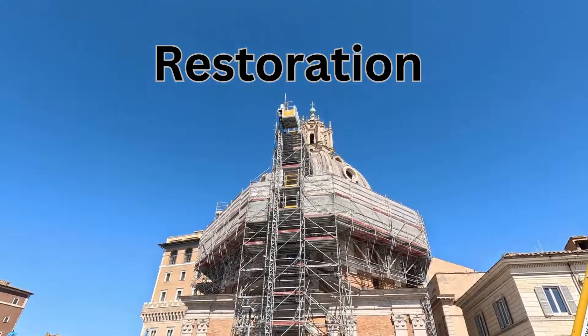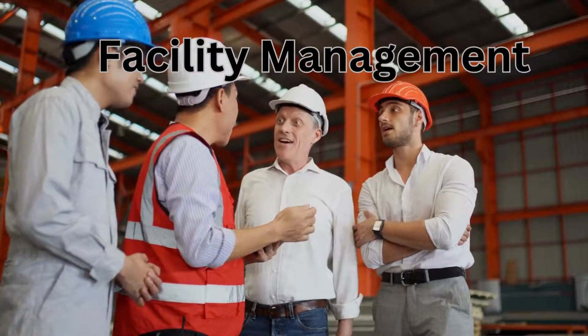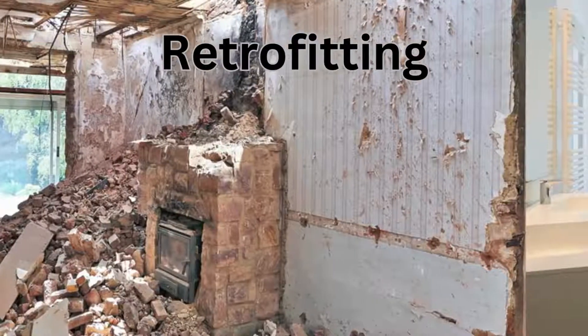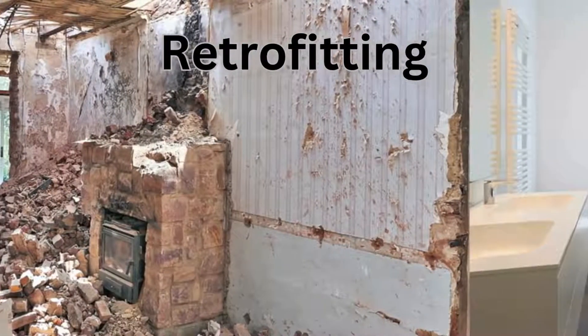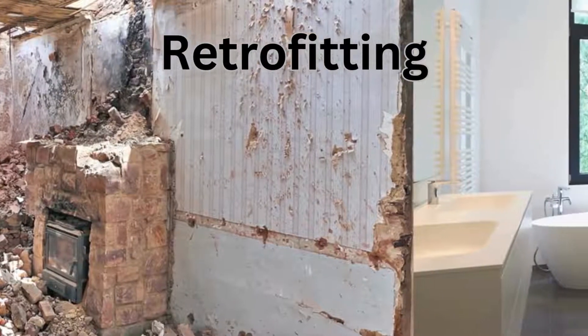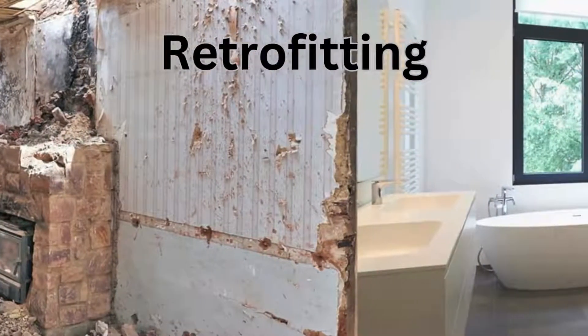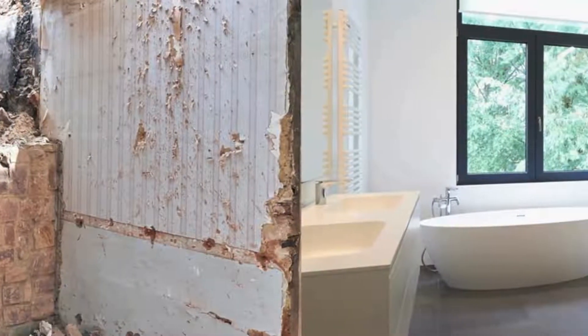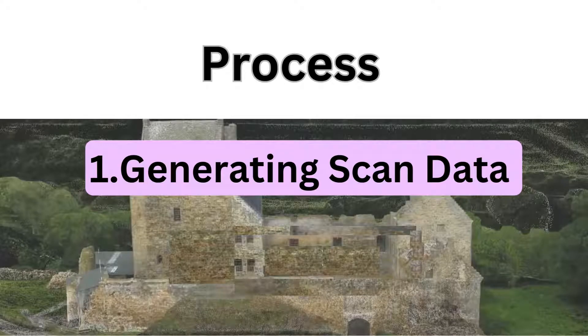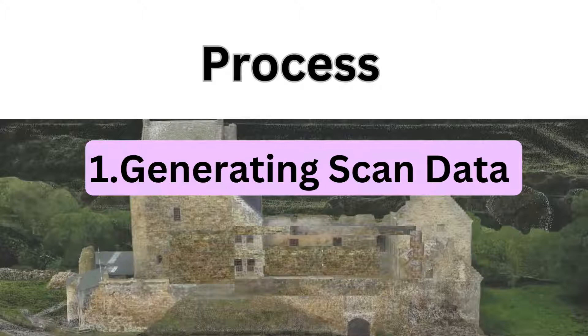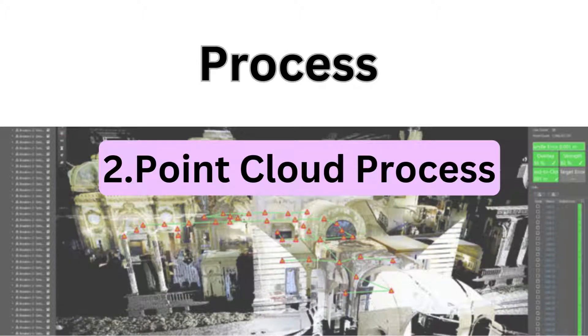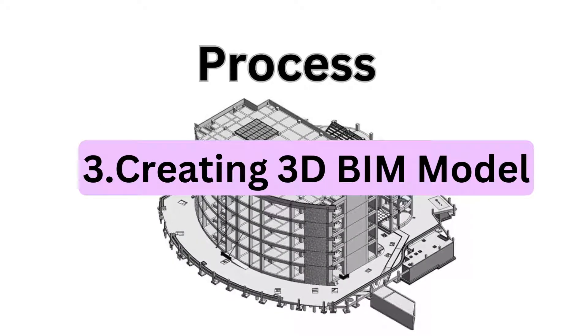It's used for restoration, facility management, or retrofitting of projects. The processes involved in Scan to BIM are: one, generating 3D scanning data; two, point cloud processing; and three, BIM model creation.